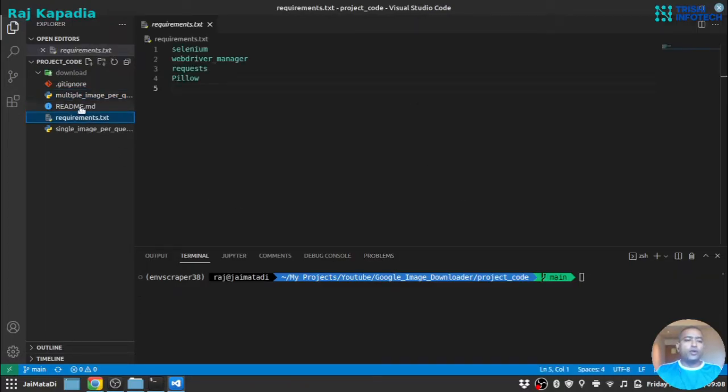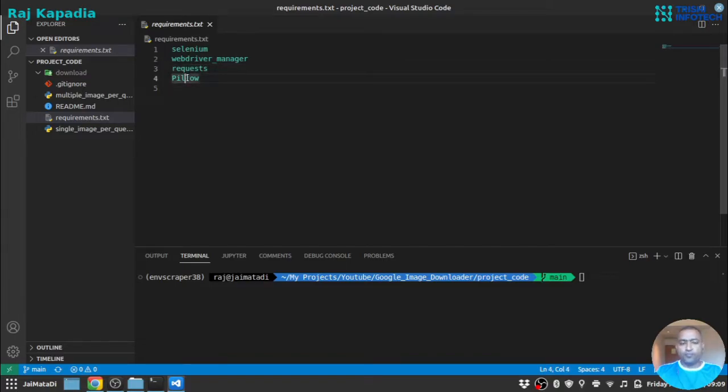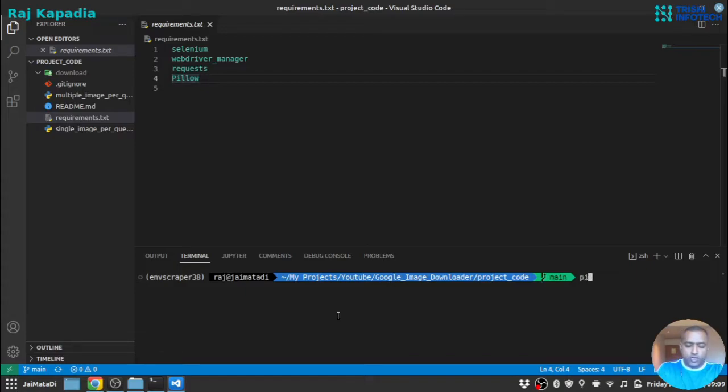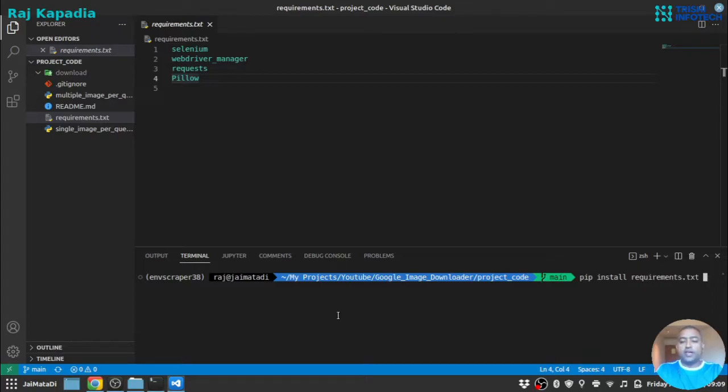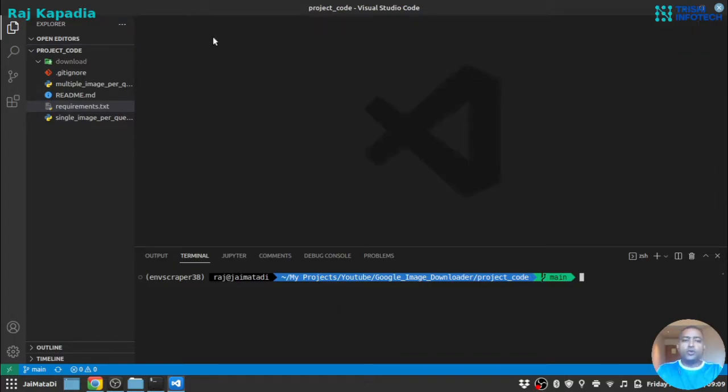You need to install these four things: Selenium, WebDriver Manager, Requests, and Pillow. Once you install these requirements, you can install them by using pip install requirement.txt and hit enter. It will install the dependencies. Once you install the dependencies, there is one more step there.